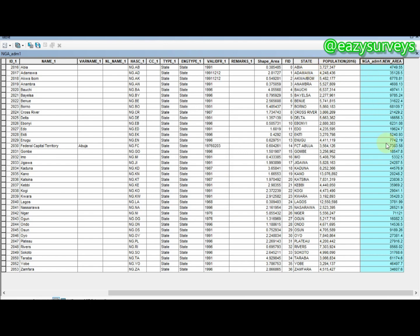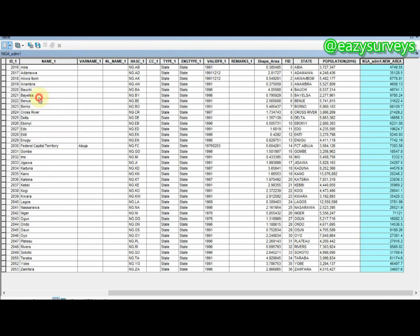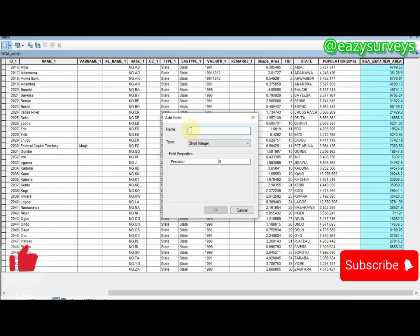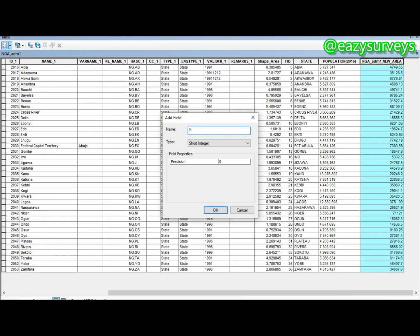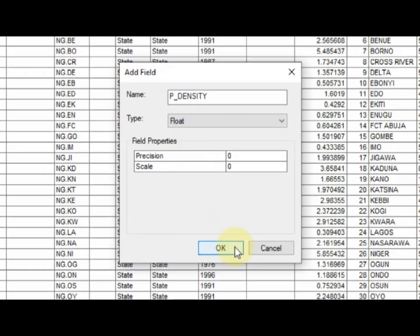Now we need to create a field for population density. Go to Table Options, click Add Field, name the field 'population_density', set the type to Float, and click OK.